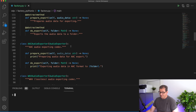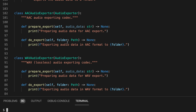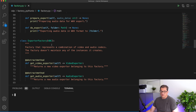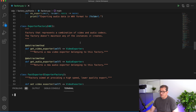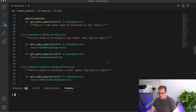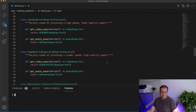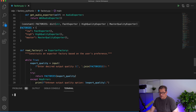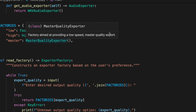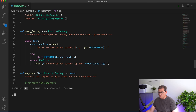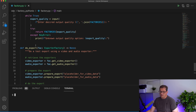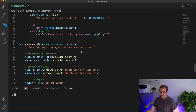And we have an audio exporter that has different formats as well — AAC, WAV, etc. Then we have the actual factory, which is also an ABC that has abstract methods: one to create a video exporter, another to get an audio exporter. Then we have a fast exporter and a high-quality exporter, which are both subclasses of this exporter factory. And finally, we create an object dictionary to contain these different factories. We have a method called read_factory that reads a desired output quality from the input. And when we do the export, it gets the factory, retrieves the video and audio exporters, and then prepares and does the export.